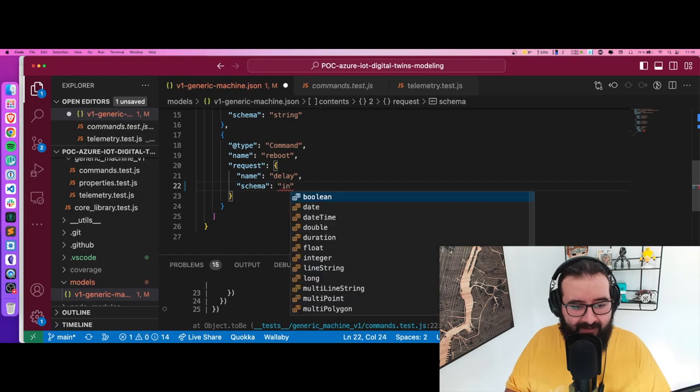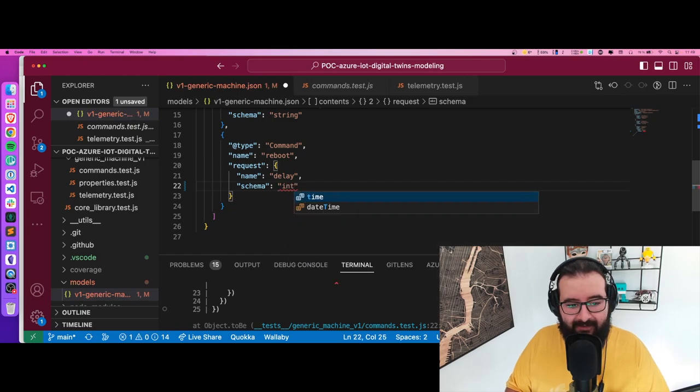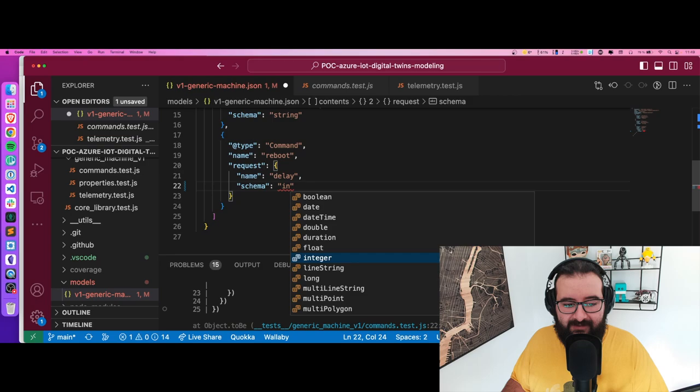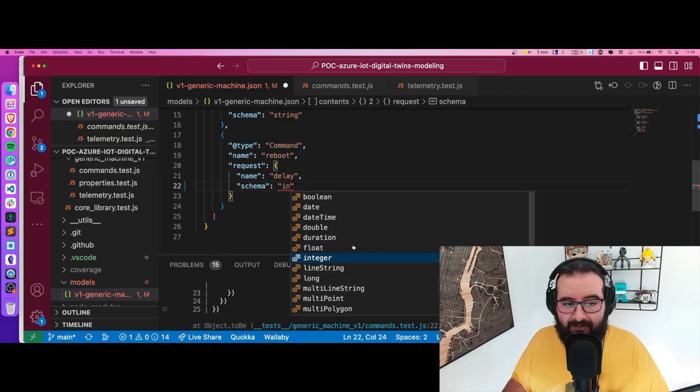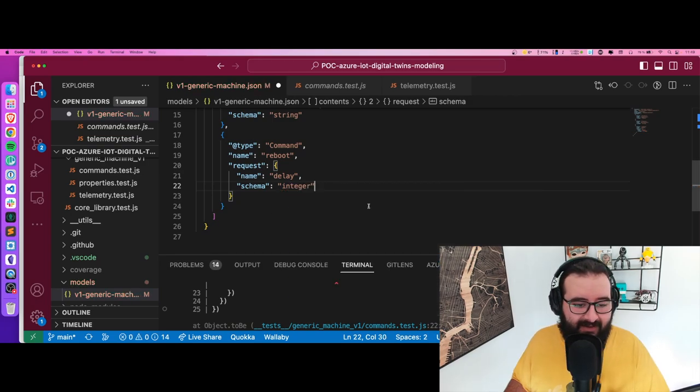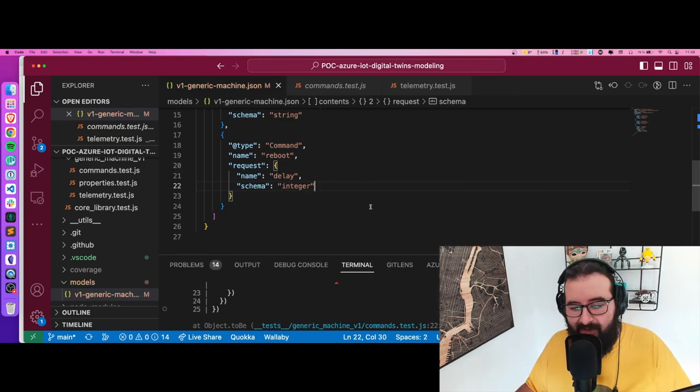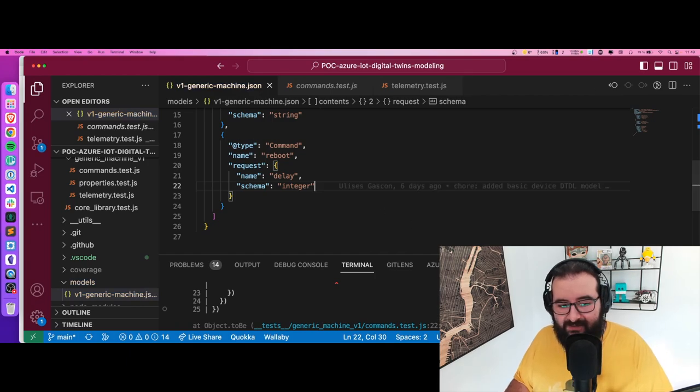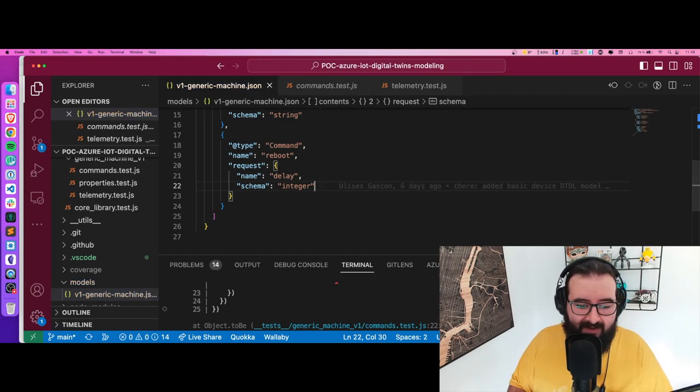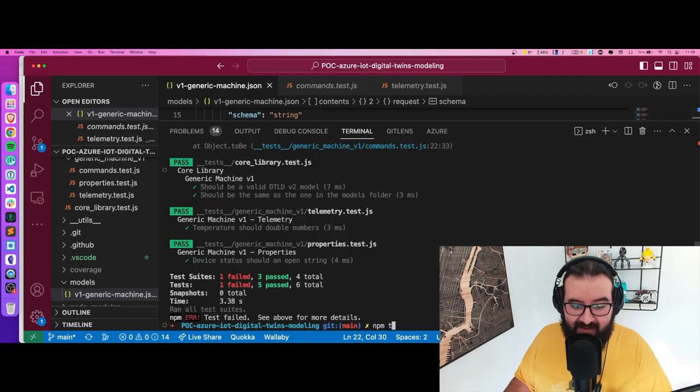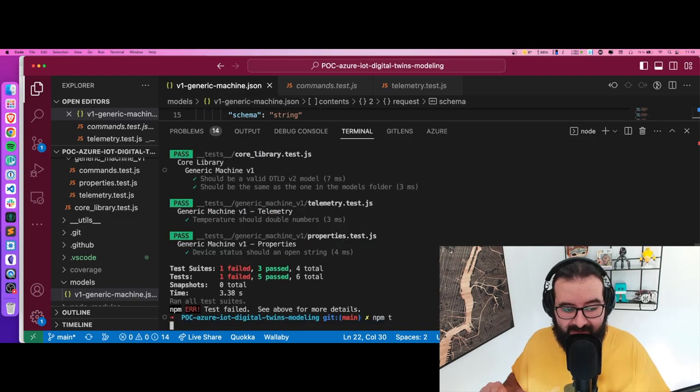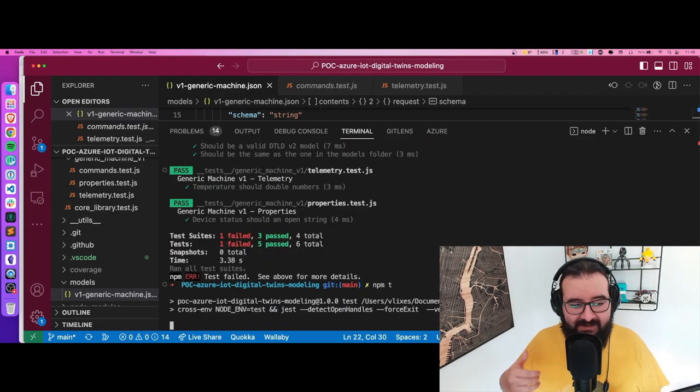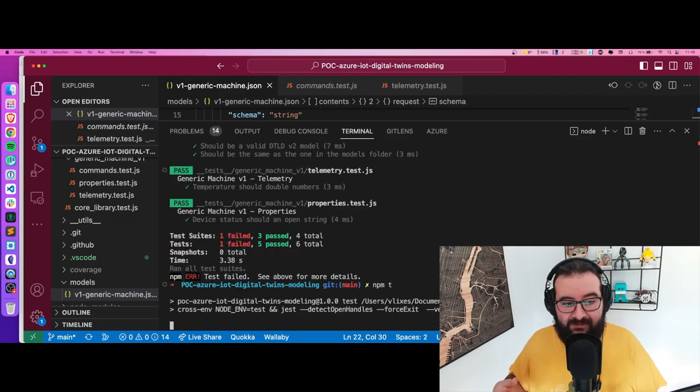I'm going to move to an integer. The good thing is you see I have the possibilities to autocomplete that. I'm going to show you how at the end of the video. Now that I patched my model, the delay is an integer as expected.